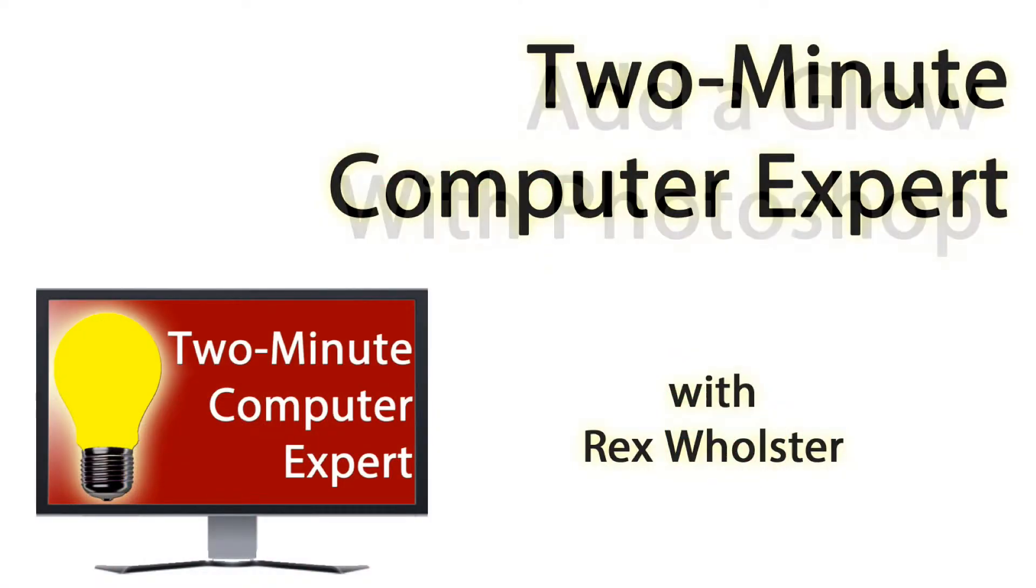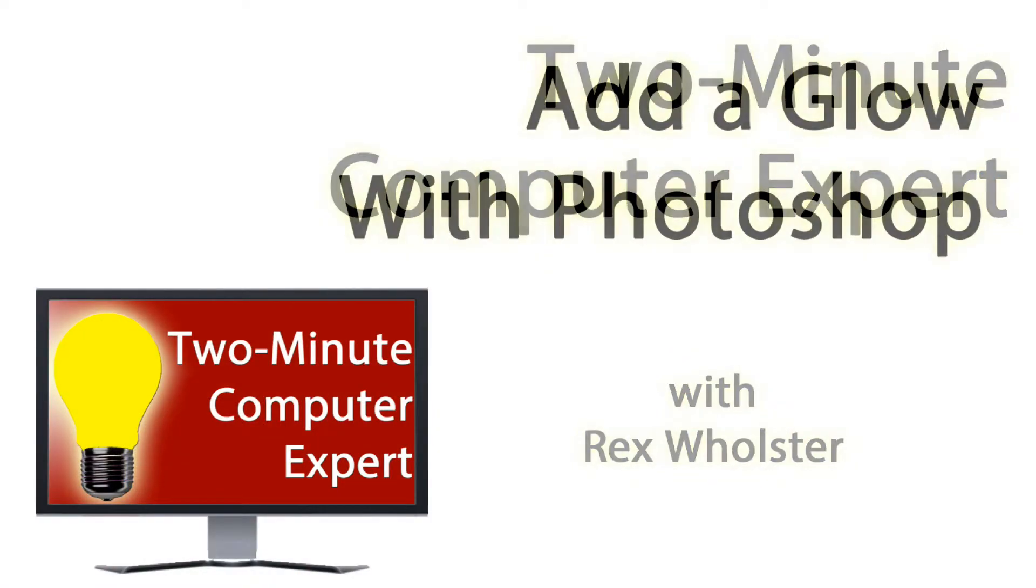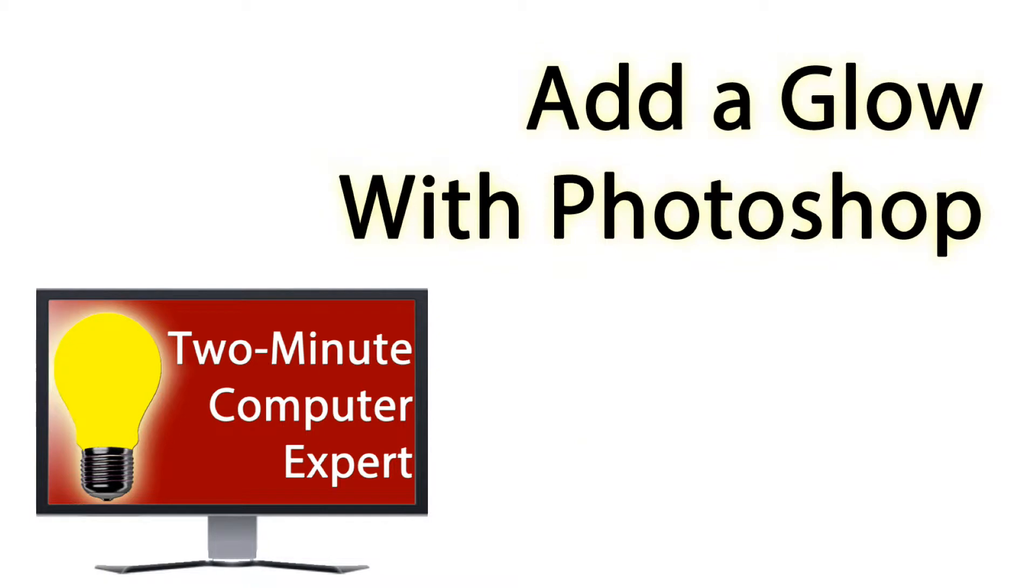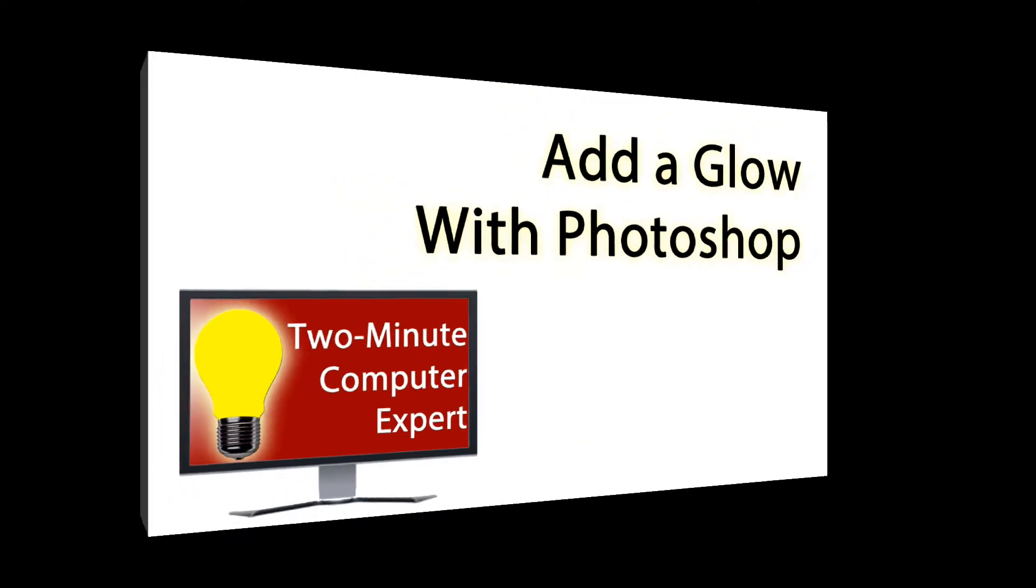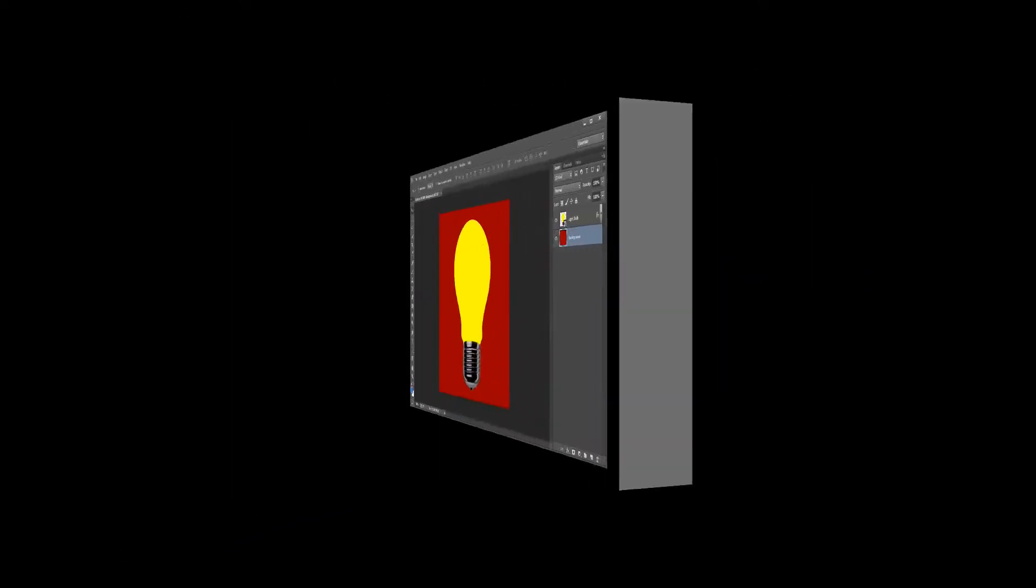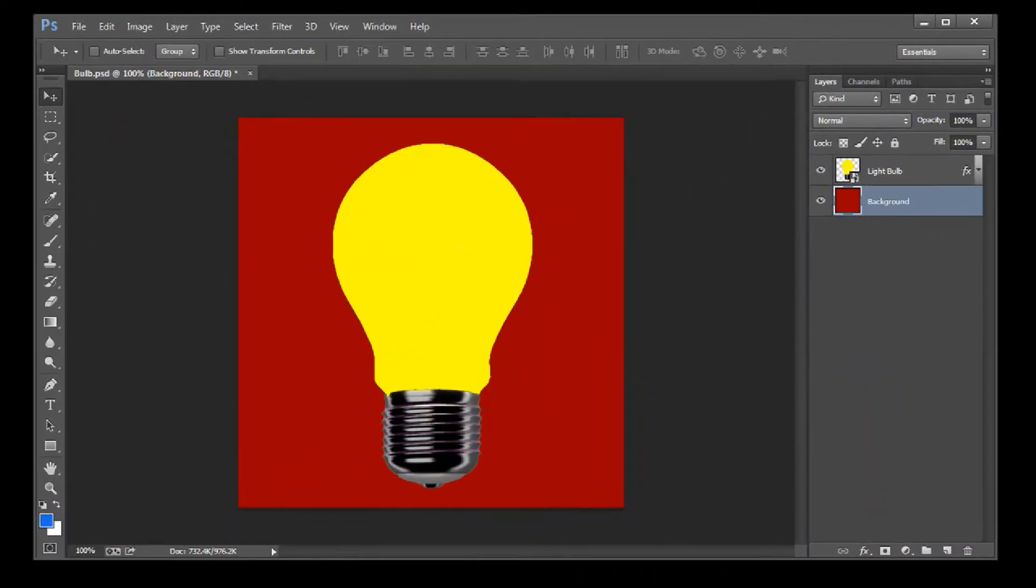Hi, I'm Rex, and today I'll show you how to add an outer glow to an object in Photoshop. I'm going to demonstrate with the graphic I use for these videos.